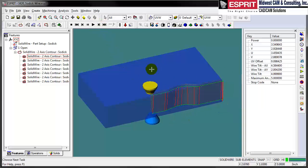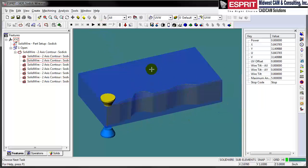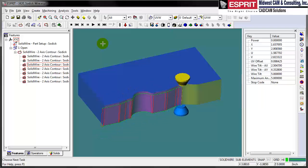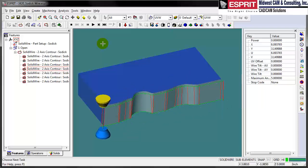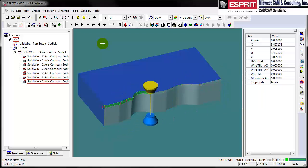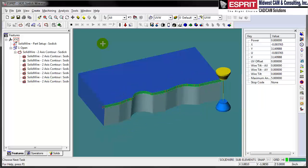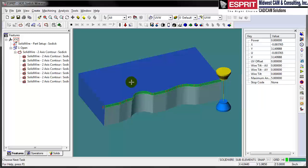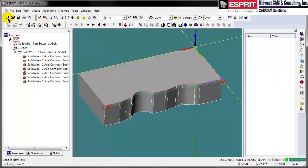What we're going to see in this video is programming a part from a solid model and how quickly that's done, then showing the associativity of the finished Esprit file to the original solid model. If we make a design change, we'll see the part in Esprit and the program automatically update. So let's get started.